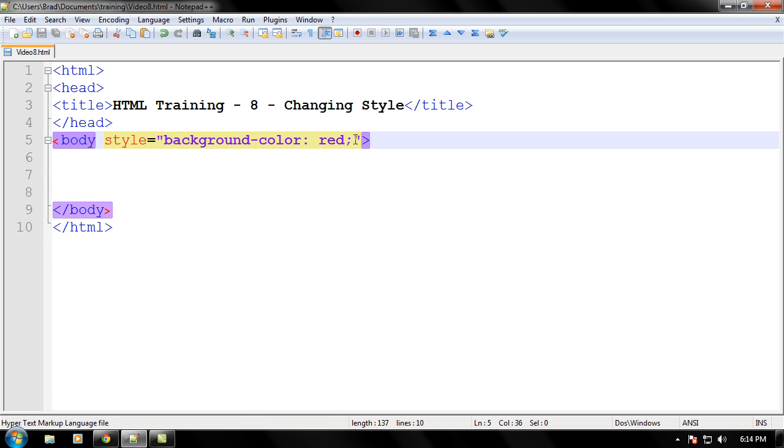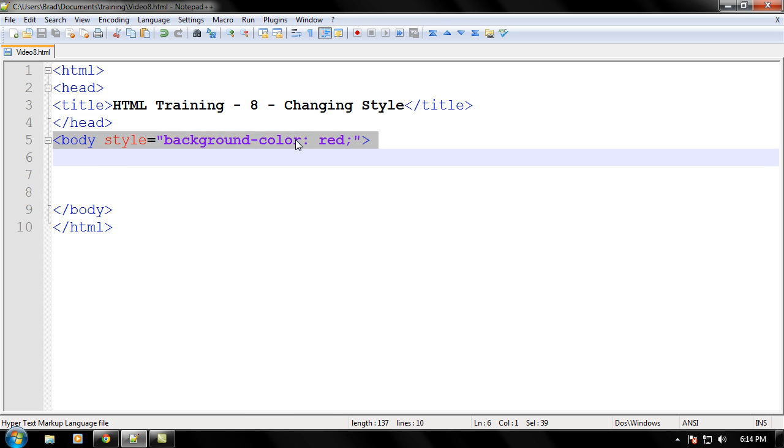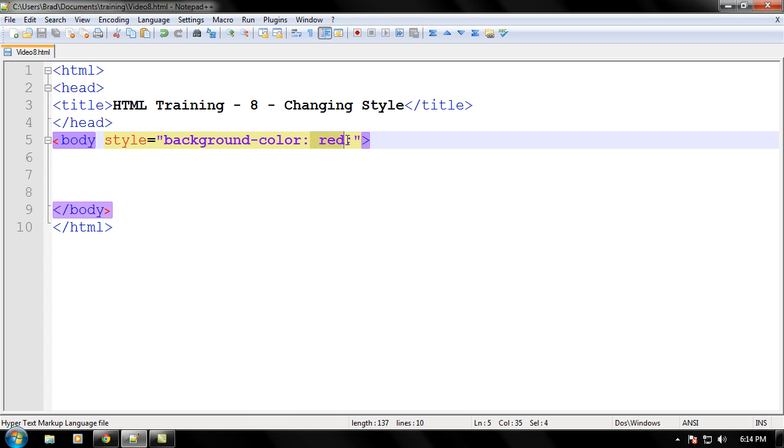And when you're setting a property to a certain value like we're setting background color to red you have to put a colon after the property name. And then you put your value in right there which we're naming the value red which will make our document red. Okay.